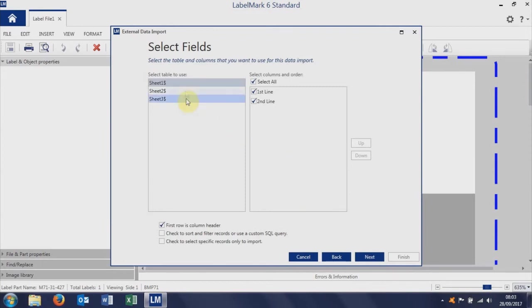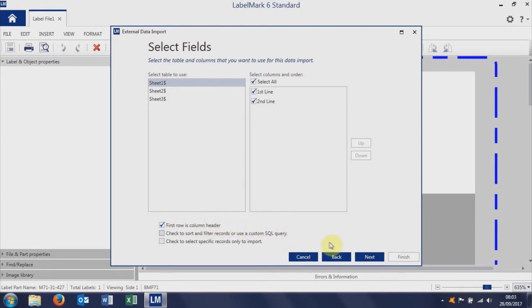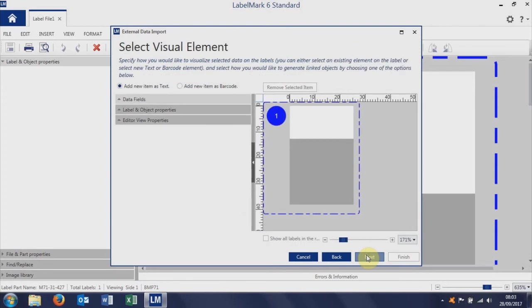Then we just need to tell Labelmark which sheet and which columns we want to pull in. So we want to work with sheet one on the spreadsheet, and we're going to pull in both the first line and the second line of data. And that's the two columns. Here we've got the box tick, which just tells Labelmark to treat the first row on the spreadsheet as a header, because we don't want to print the headers, we just want to print the data. So we click next.